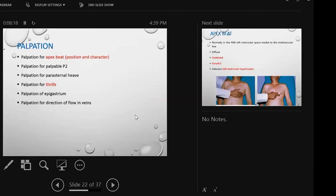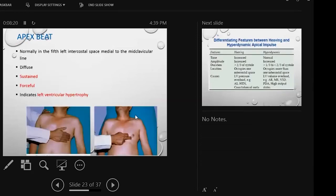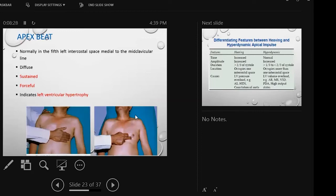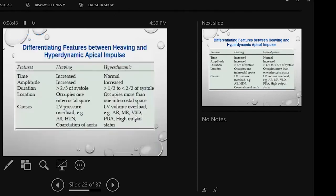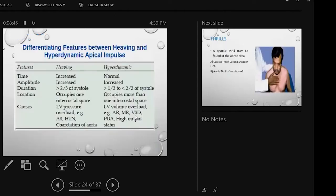In aortic stenosis, normally the apex is not displaced. It's in the left fifth intercostal space, just medial to the mid-clavicular line. In aortic stenosis there is a localized apex. In the late stage, in pure aortic stenosis, it is localized, sustained, and forceful. It is due to left ventricular hypertrophy.